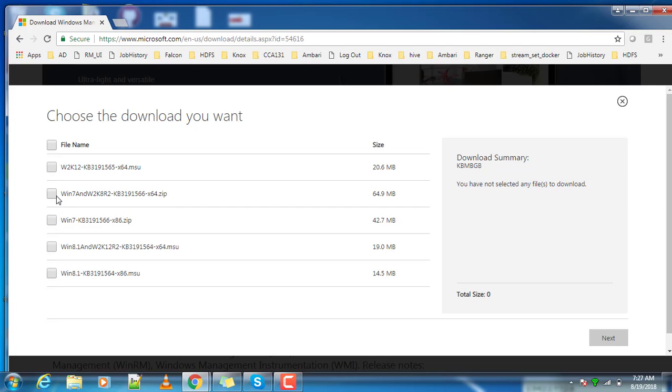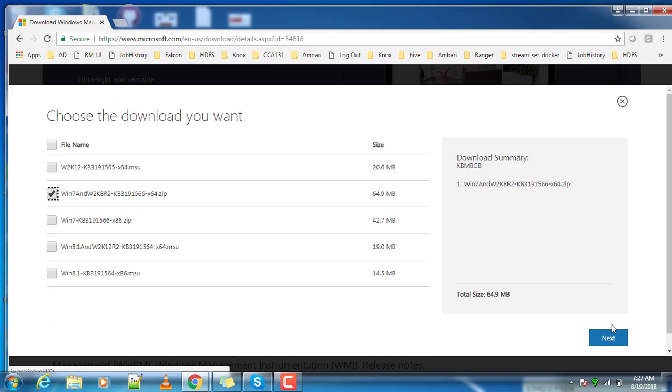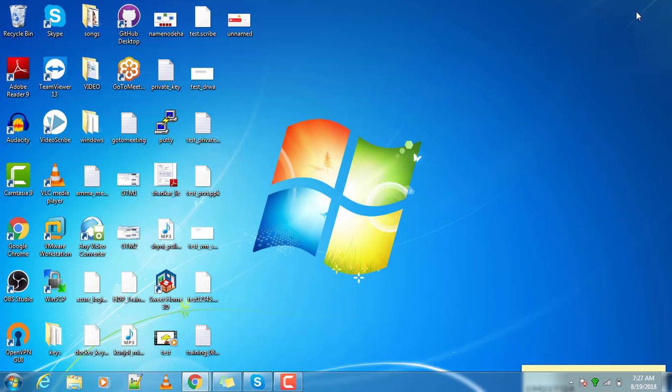The latest version of Windows all comes with PowerShell already available on that system. You can choose that, download and install. That's about the installation.